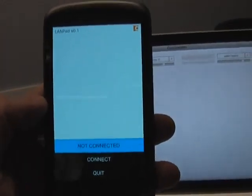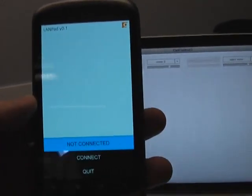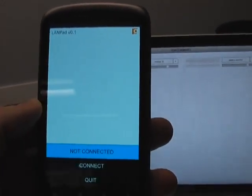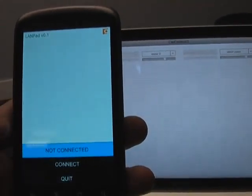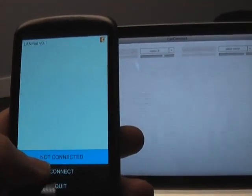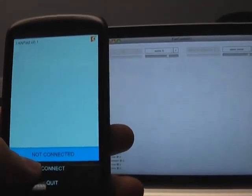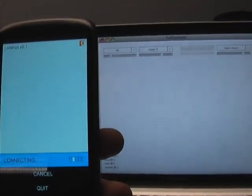I wanted to share a little project that I've been working on. I built this desktop AIR application that opens a socket on my local network and waits for an AIR for Android application to connect to it. When it does, the desktop application sends a SWF to it, which defines what it's going to look like and how it's going to act.